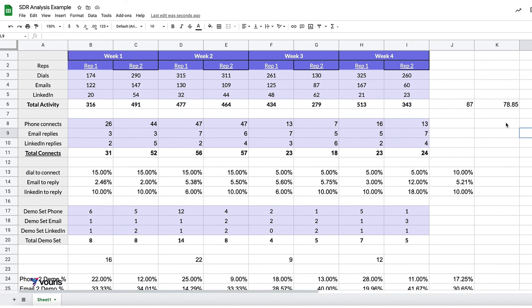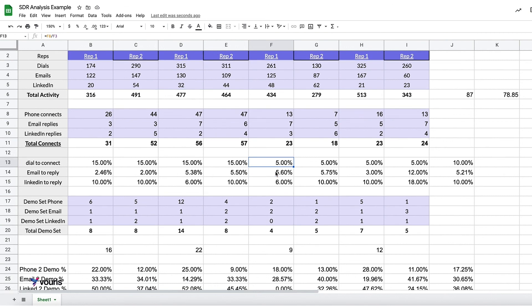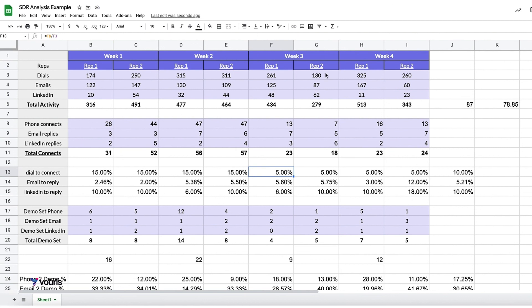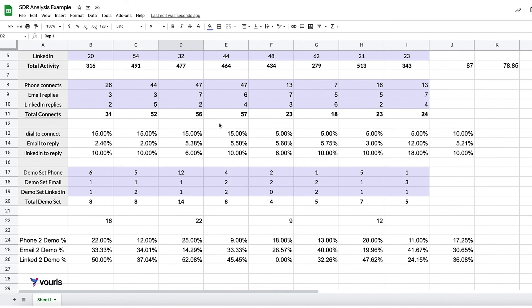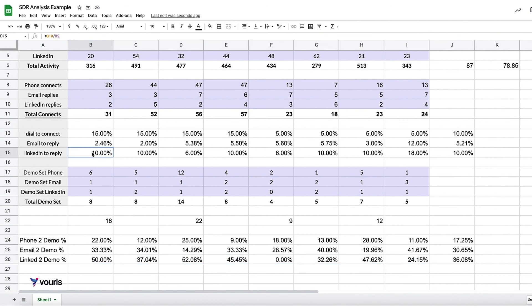After looking at all of this data, there's a couple key things that I think we should take away. One, why did the dial to connect rate drop? Did we change a list? What happened here? That's a big one. Two, how can we help rep two do better on a cold call? Three, how can we help rep one do better on email? And four, what is going on with LinkedIn? Because I am liking these numbers and they're a little bit fishy to me. So there's some other stuff we could do here.